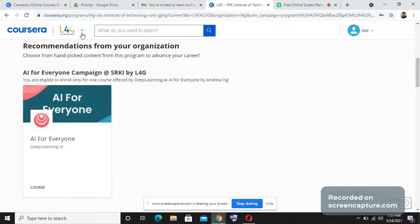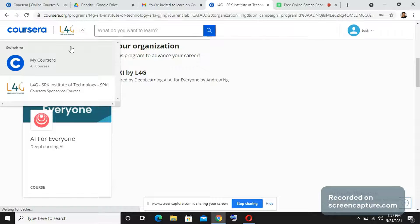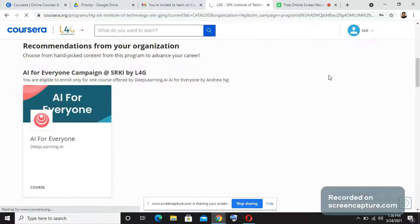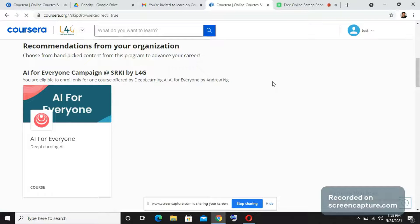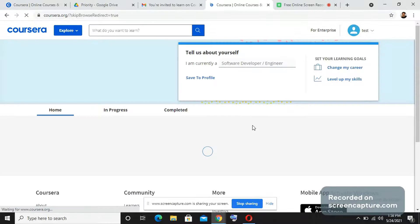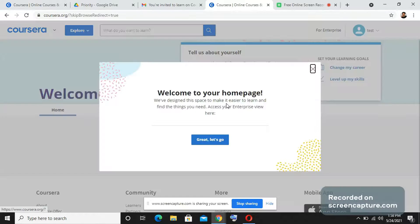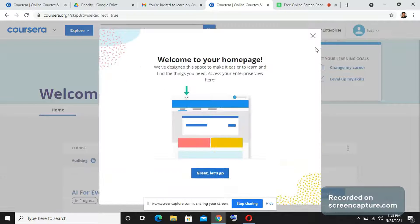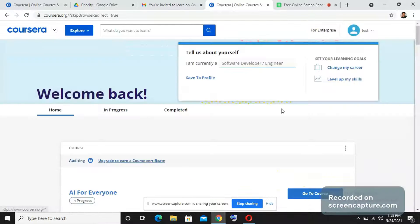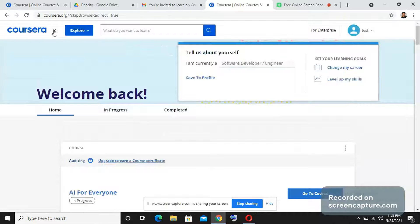Once you join the program, one thing you need to remember is that sometimes what happens is once you press join for free, this might not reflect. So you might not see your college program landing page and you might just see Coursera landing page. This is a normal Coursera landing page. I want to inform you that if you enroll courses in this page, you will not get the certificate.